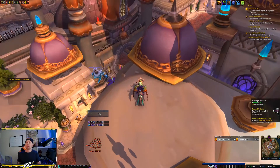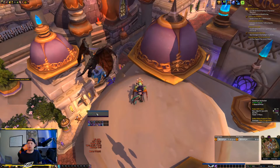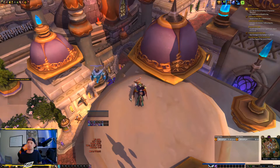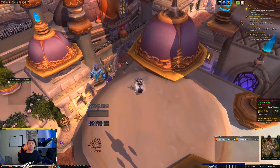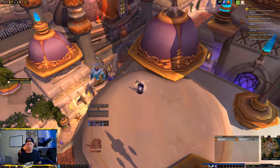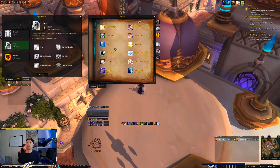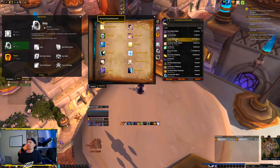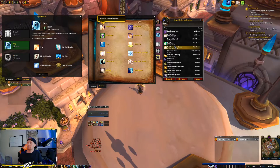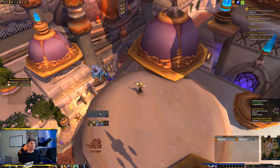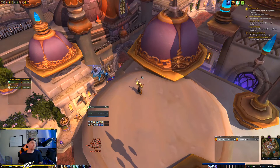Now if I hover over a unit frame — such as this one, or my raid frames down here — and right-click, it casts Power Word Shield. But if I switch to my Holy spec, you'll notice I have a different binding set for that spec. When I right-click now, I cast Renew on myself instead of Power Word Shield.